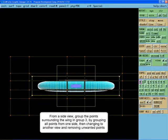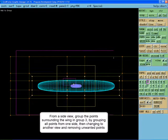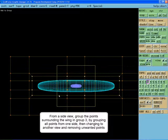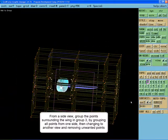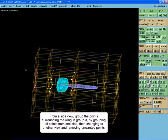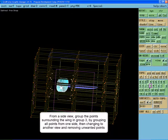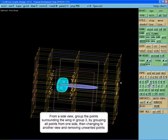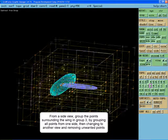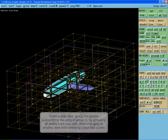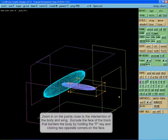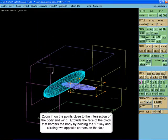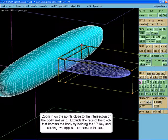Group the points surrounding the wing into group 3 by grouping the points from the side and then changing to another view and removing the unwanted points. Zoom in on the points close to the body. Exclude the face of the block that borders the body by holding down the F key and clicking on two opposite corners of the face.